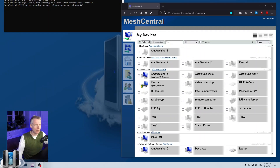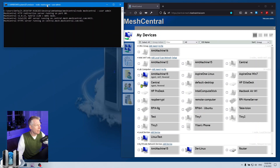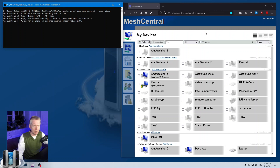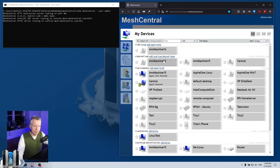I'm going to start here by using my trusty MeshCentral server. I have it running right here. I put "-useradmin" so I don't have to log in, and it's always logged in as administrator. So now I have a bunch of machines.